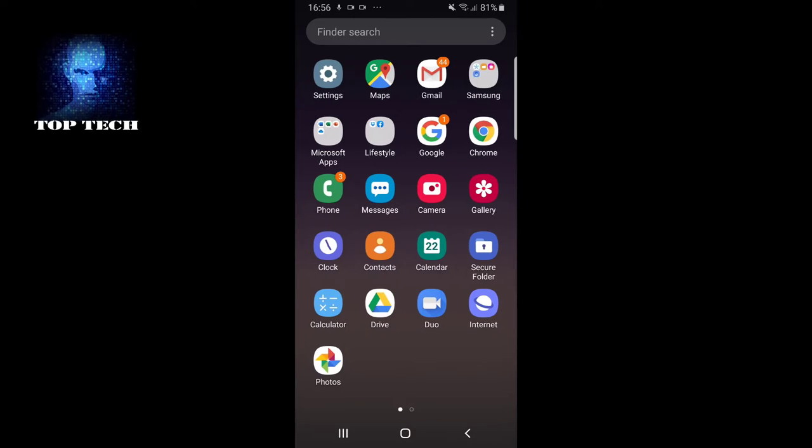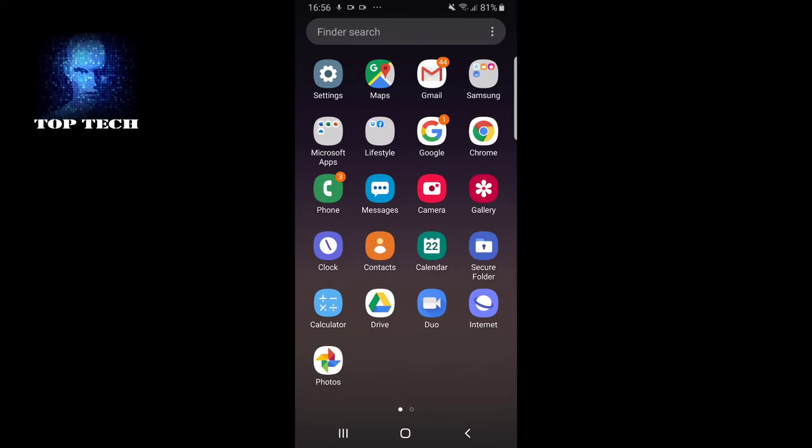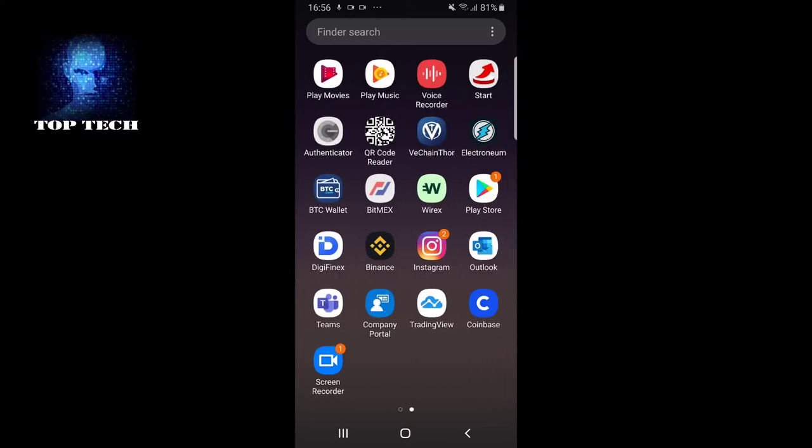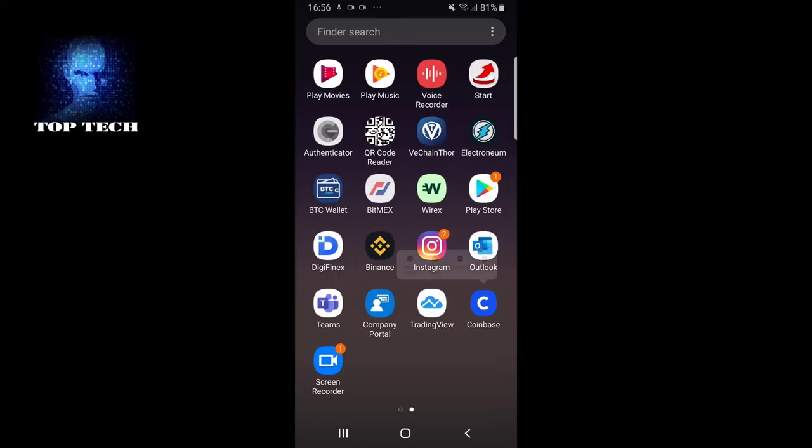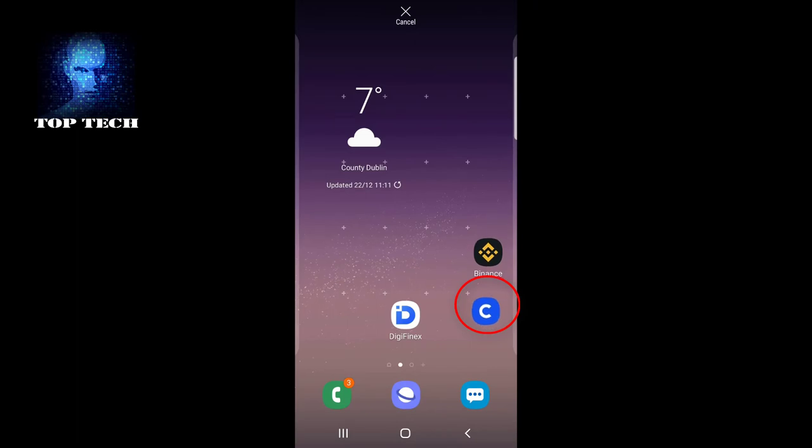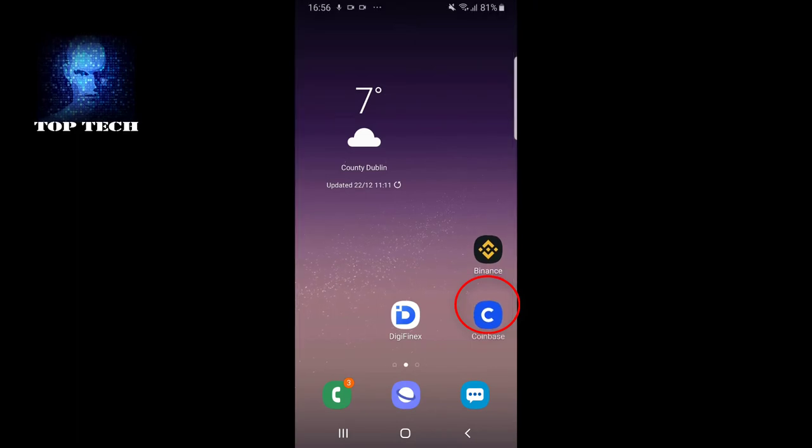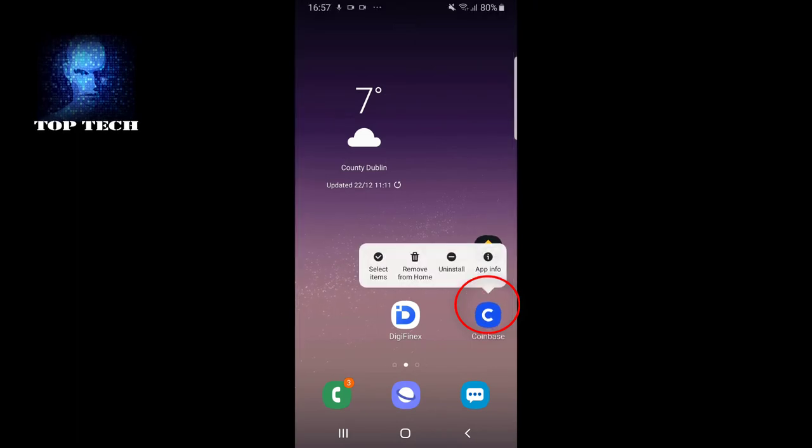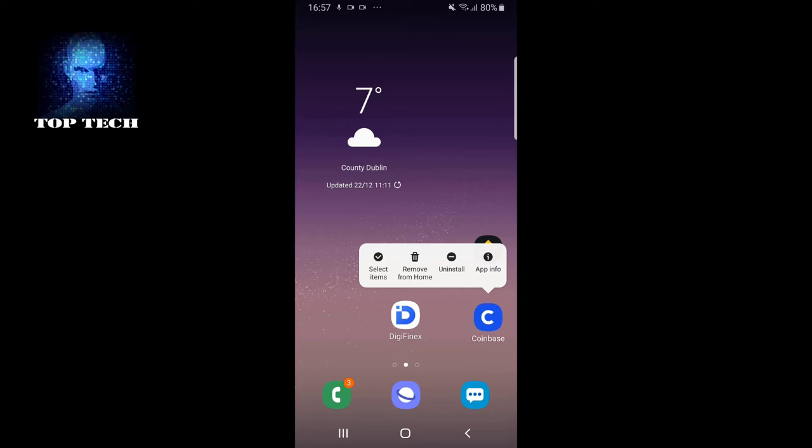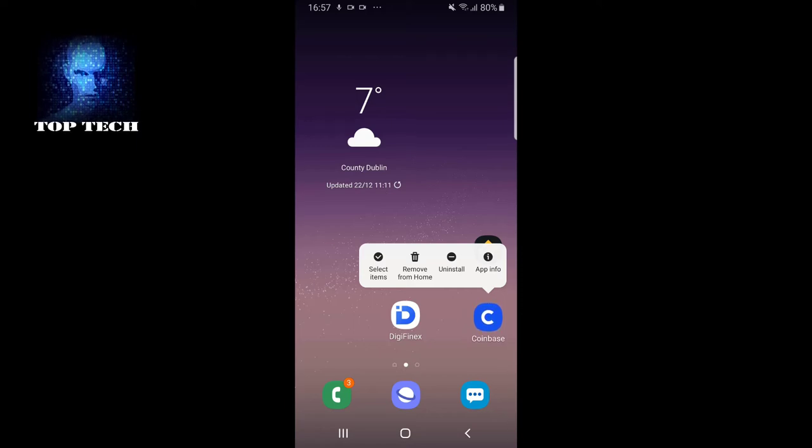You just click on any app you want to uninstall. For example, if we wanted to uninstall the same Coinbase app, I just click on it and hold my finger. Once you hold your finger on that particular app, another screen pops up with options: select items, remove from home, or uninstall.